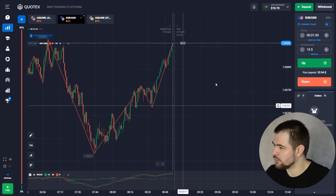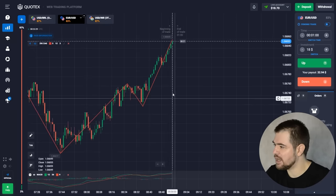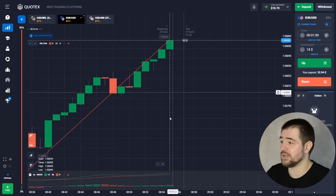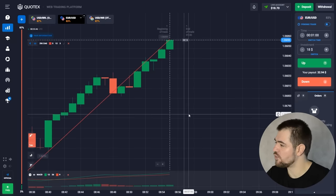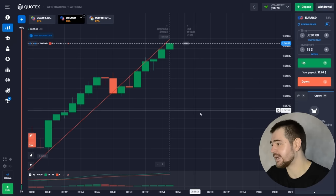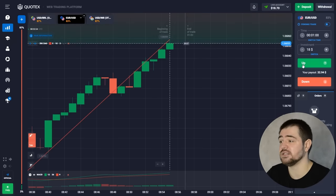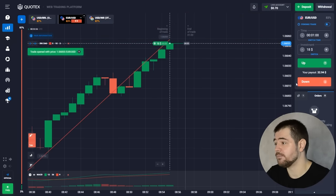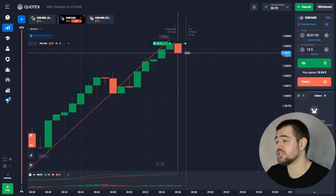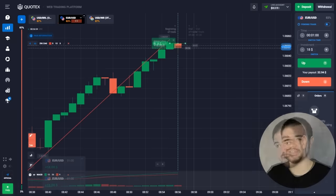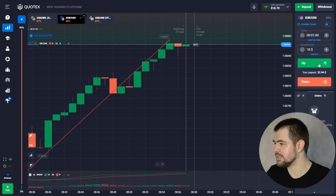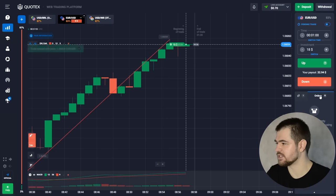Let's get straight to today's video. We're going to try and speed it up so it's not too lengthy, but let's explain the decisions behind the options. Right here I see a nice trend, there is a little pullback, and the price is going back up. So I'm going to go ahead and use a call option for this one — one minute — and we started with 18 dollars.